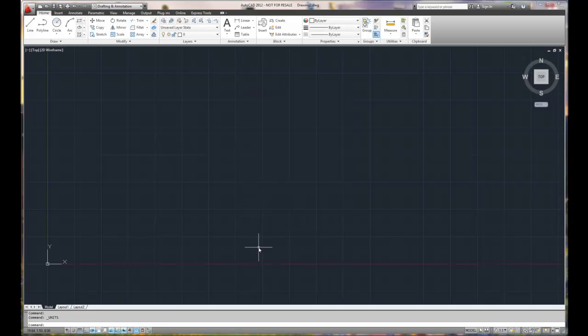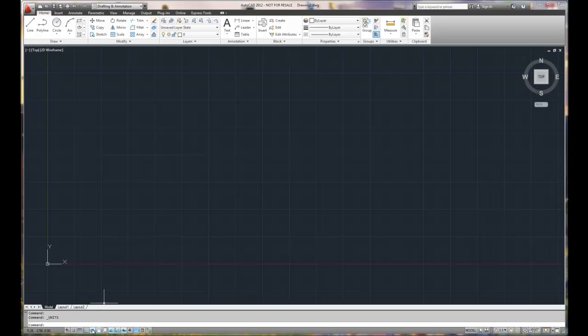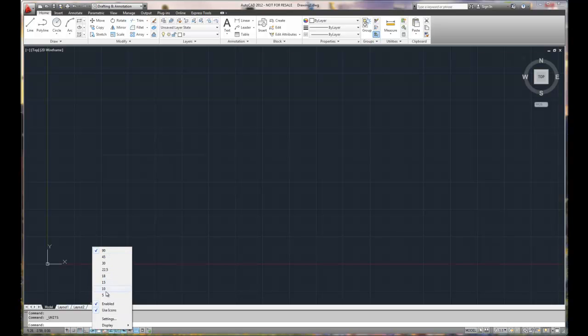Our second setup item is polar. Polar is found on the very bottom row. It's one of the blue buttons. We'll right mouse click on the polar button and we can preset our polar settings. This is 90, 45, 30 and what the polar allows us to do is preset angles that we can draw lines at.